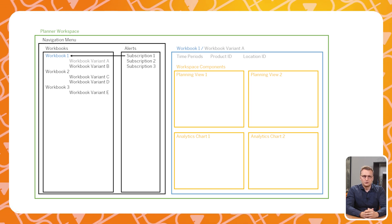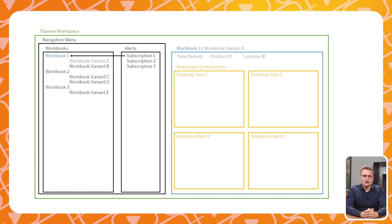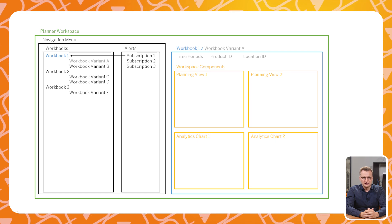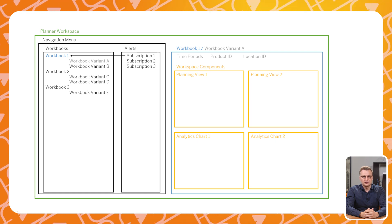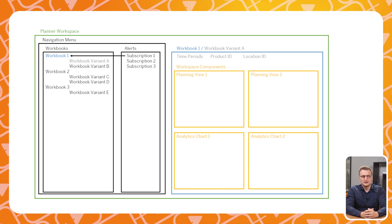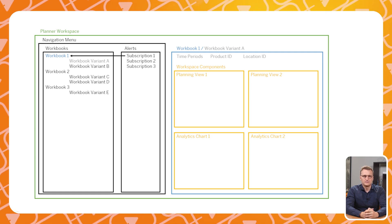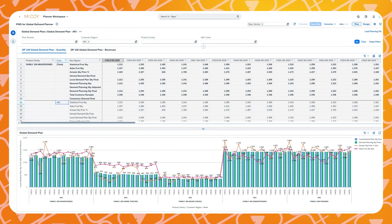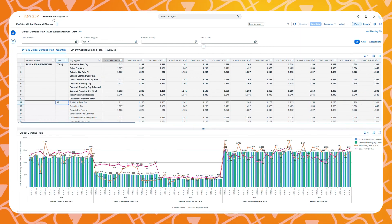It is therefore important to decide how your organization will use Planner Workspace and assign the correct authorization for every user. Let's take a look at an actual Planner Workspace.